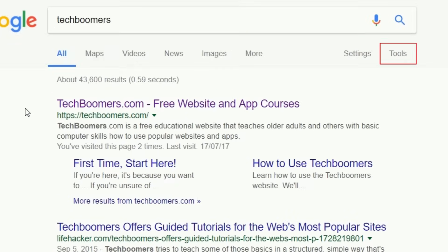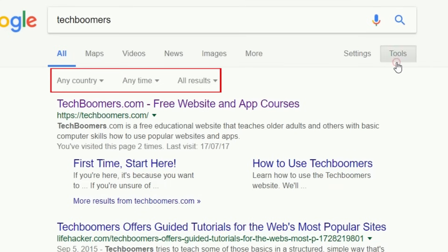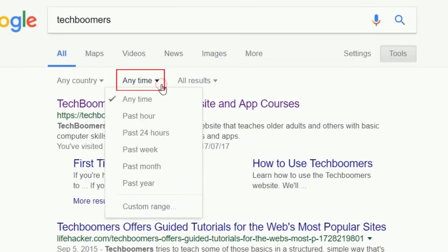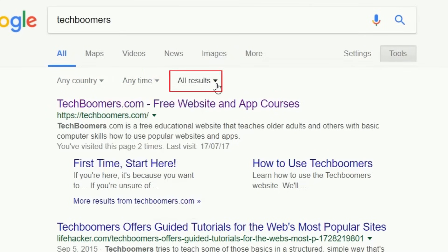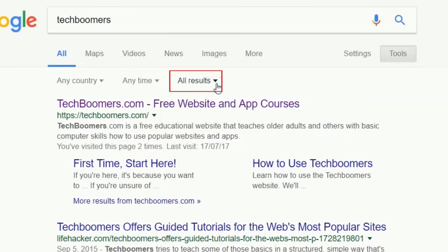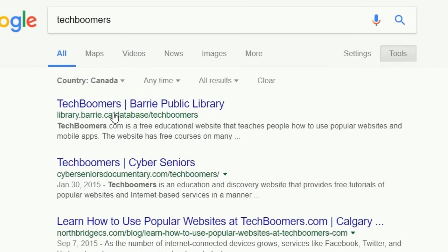To sort your search results, click Tools near the top of your screen. You'll see three filter categories appear. You can sort results to see ones from your own country, filter by the time they were posted, or view results that contain only the word or phrase you searched for, excluding results that are deemed as being related to what you searched for. If you want to get rid of search filters you've applied, click Clear.